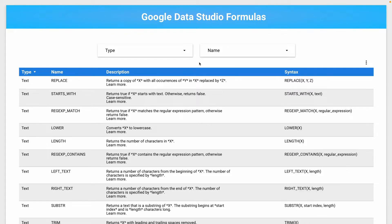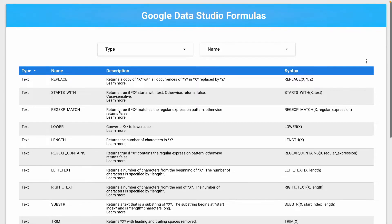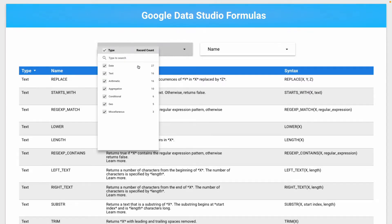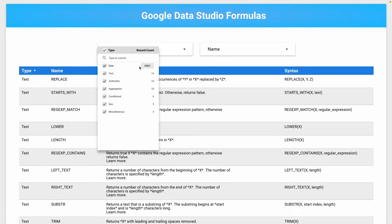Here is how the dashboard looks like and here you can find all the formulas that are available in Google Data Studio. If you click on type you can filter by formula category.